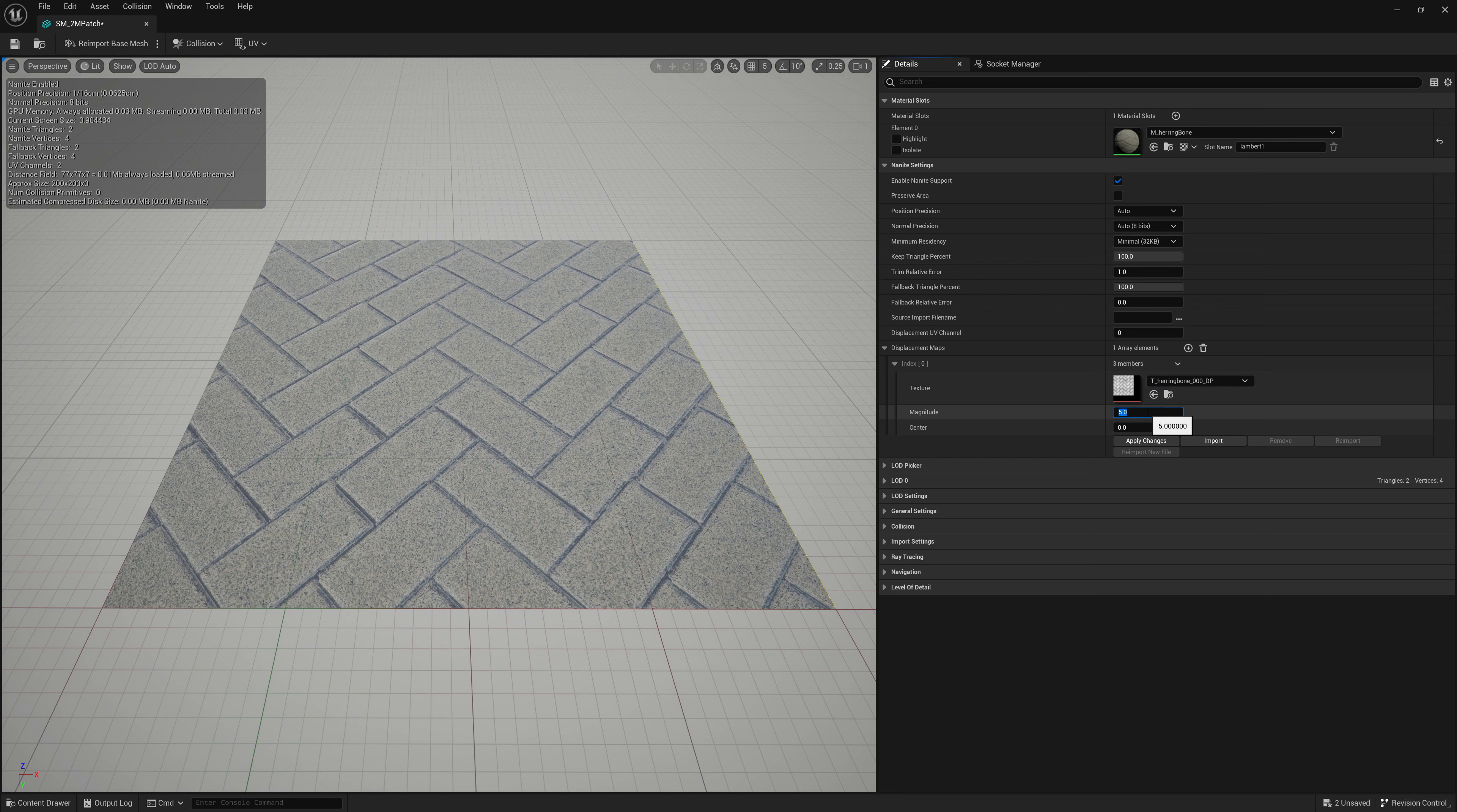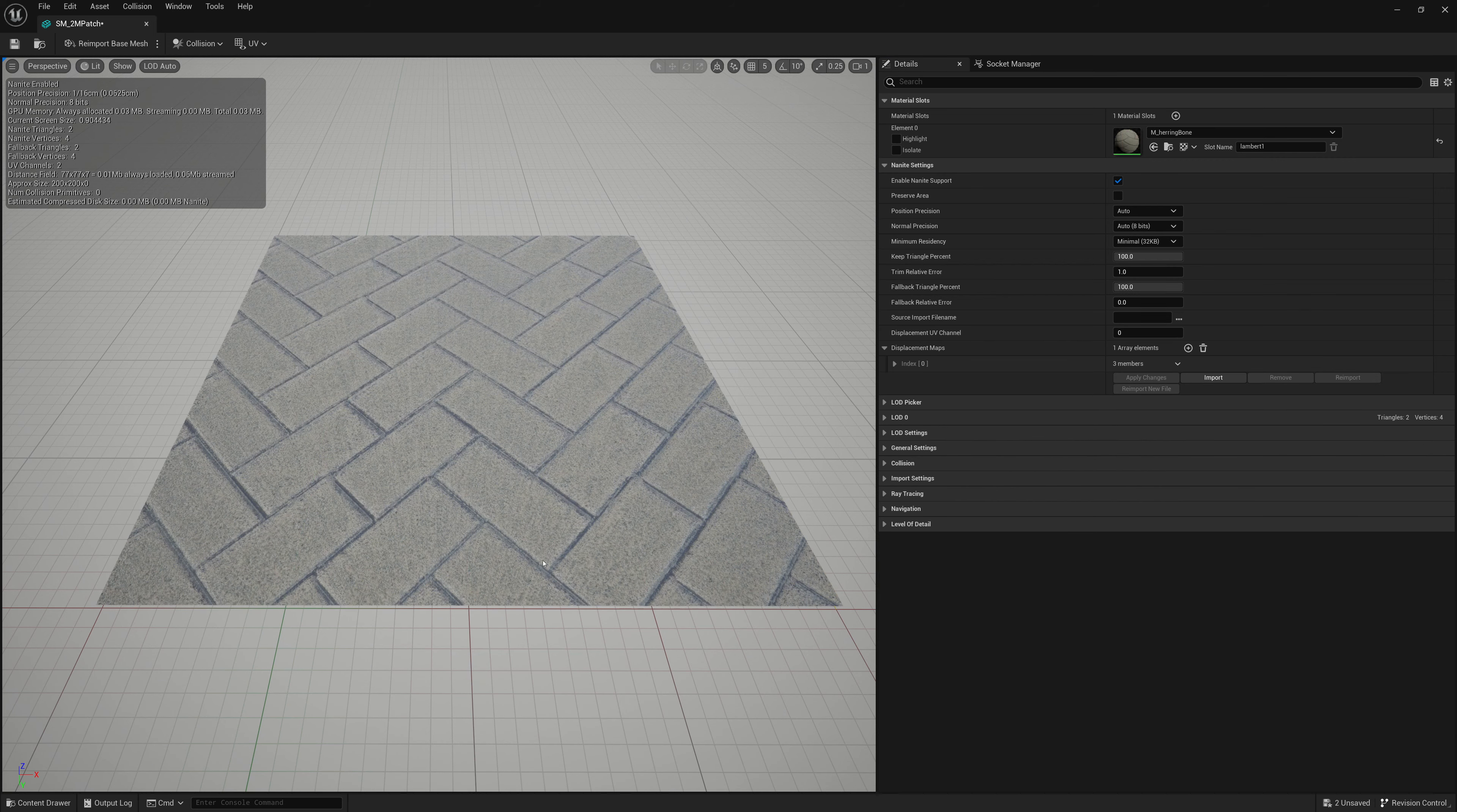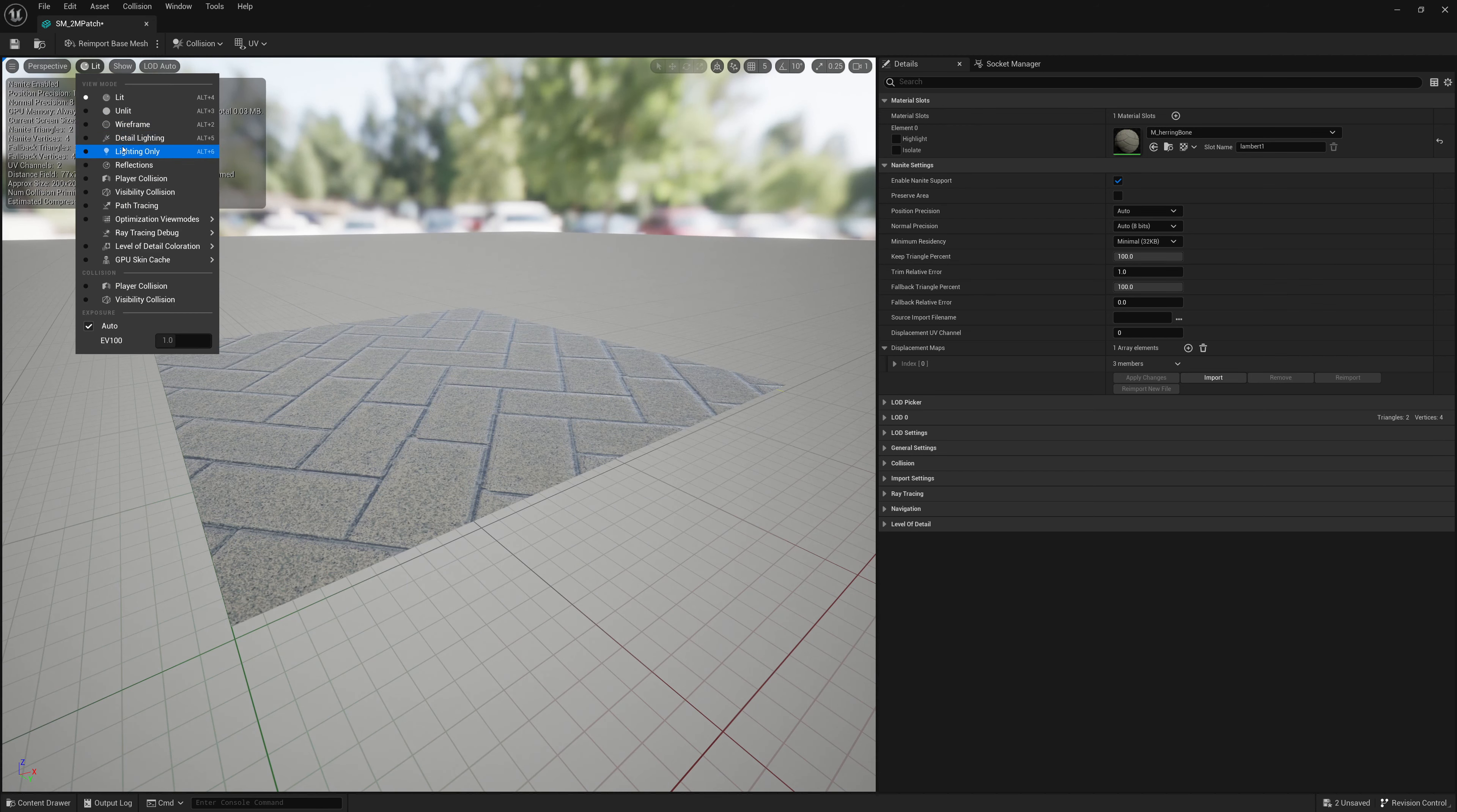Now, before I click apply, very important that we set our trim relative error. If I leave this at one and click apply, the mesh pushes up, but no details get added. It's exactly the same as it originally was. No polygons get added.